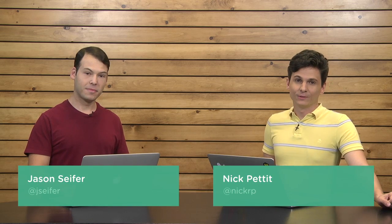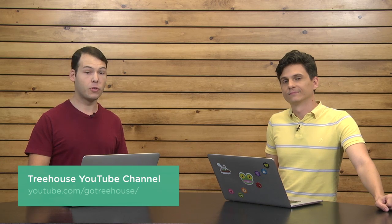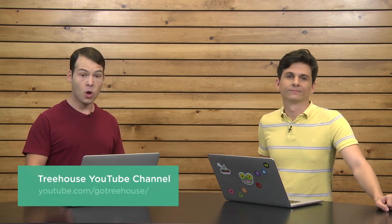That's all that we have time for this week. I am at NickRP on Twitter. And I am at JaySeifer. For more information on anything we talked about, make sure to check out our show notes at youtube.com/gotreehouse or search for us in iTunes. We are The Treehouse Show, and please don't forget to rate us. And of course, if you'd like to see more videos like this one, maybe better videos, about web design, web development, mobile business, and so much more, be sure to check us out at teamtreehouse.com. Thank you so much for watching and we will see you next week.